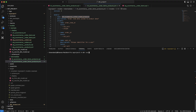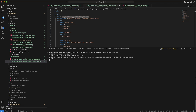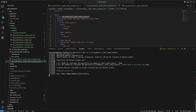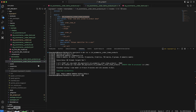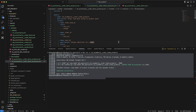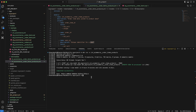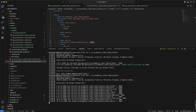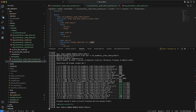Now I can simply run: dbt run -s int_ecommerce_order_items_product. The -s flag is select, which selects this particular model to run. The intermediate model starts running. Similarly, to run the tests I say: dbt test -s int_ecommerce_order_items_product. You can see it runs the tests and it says pass, pass, pass, pass — completed successfully.